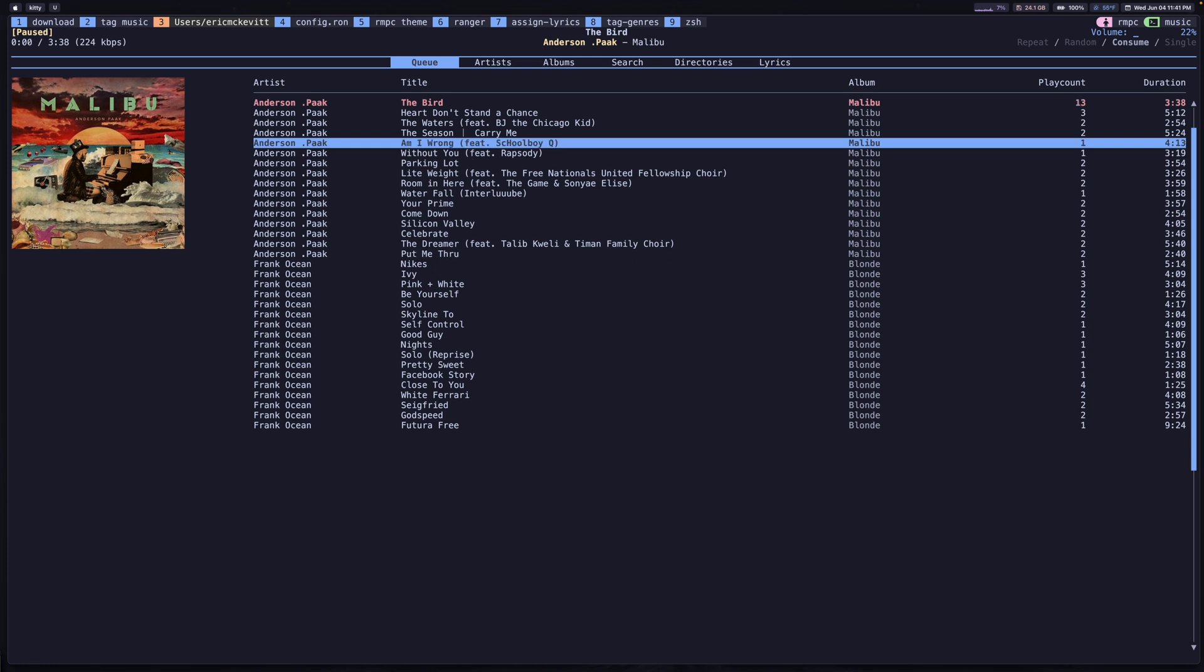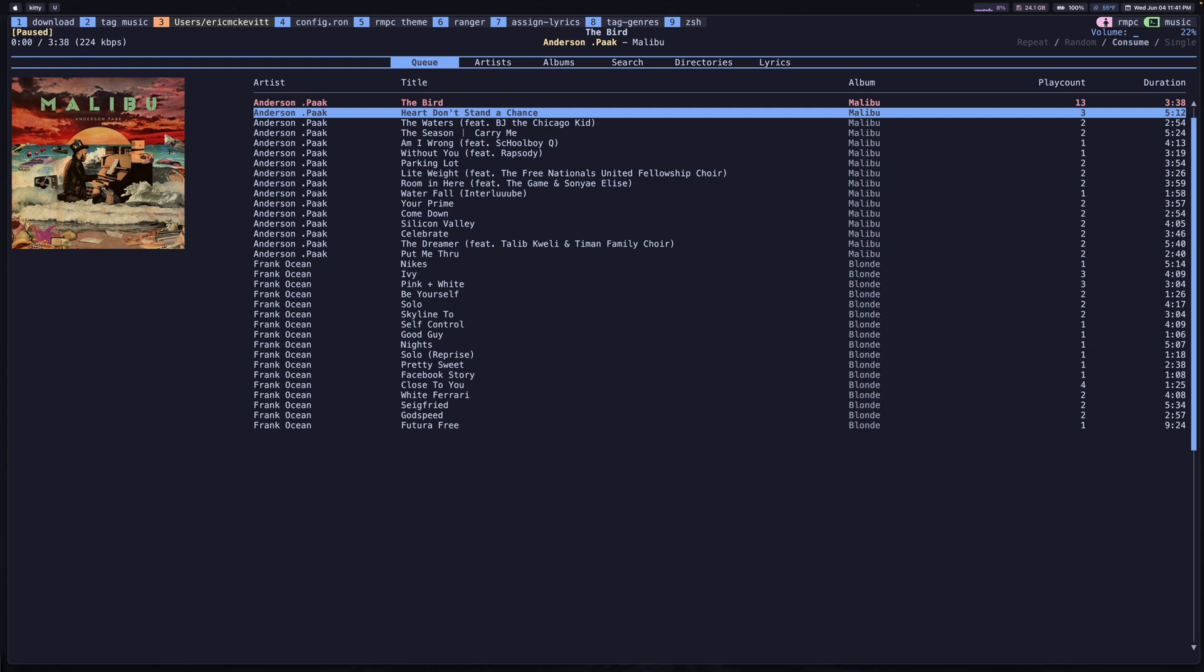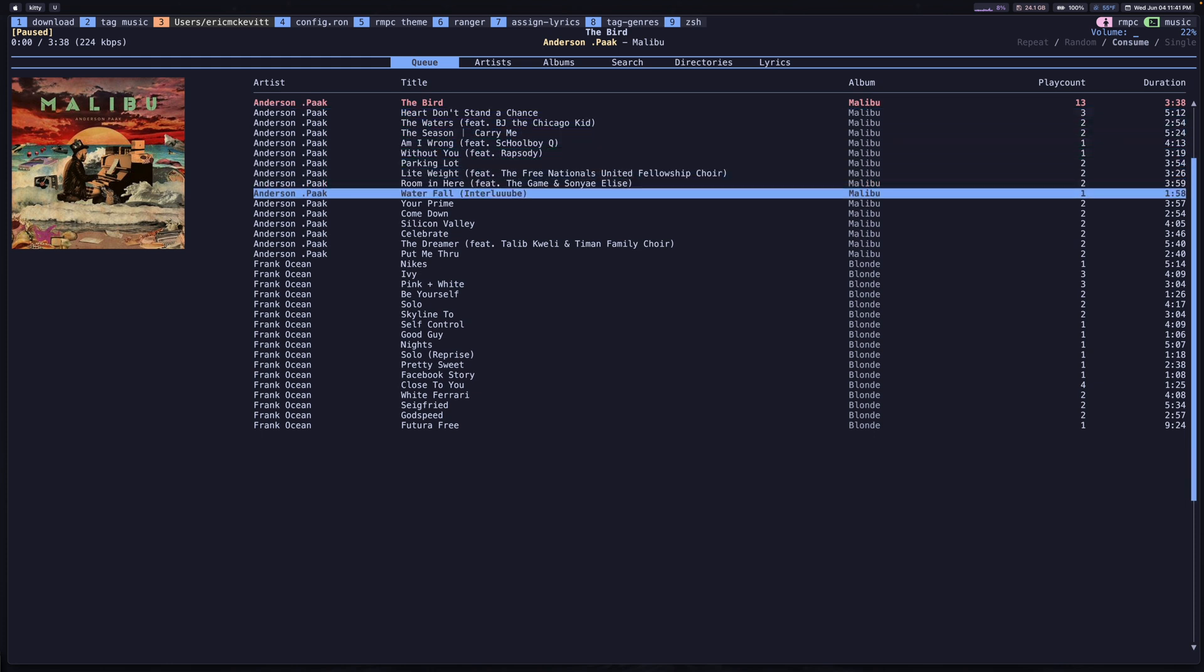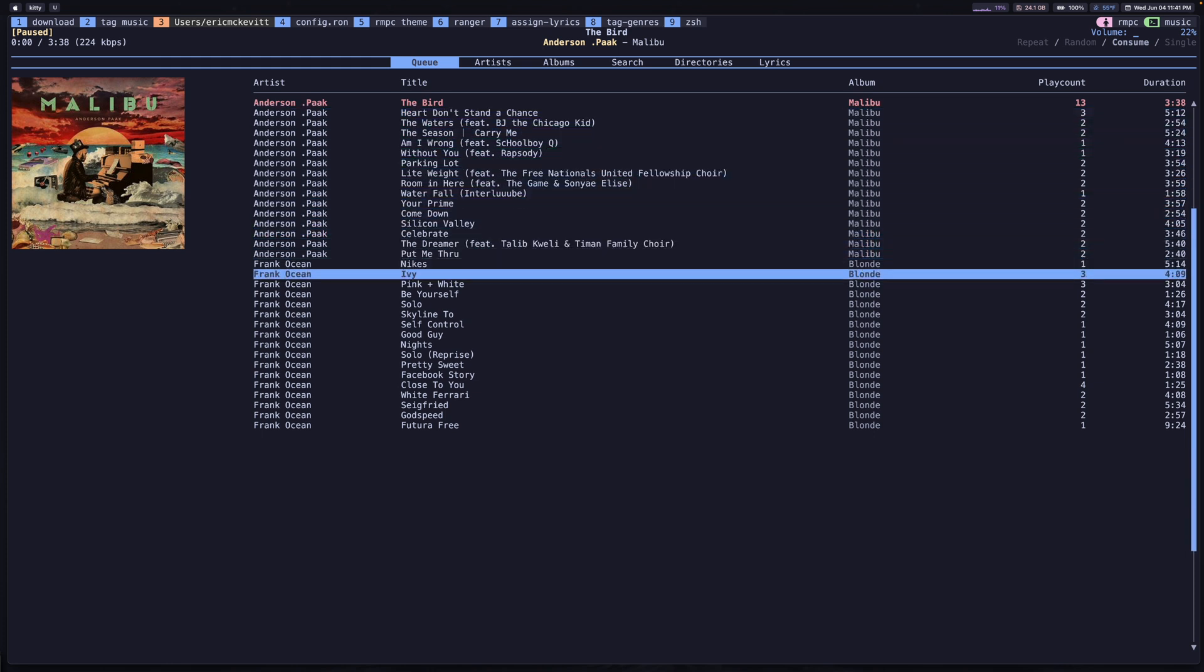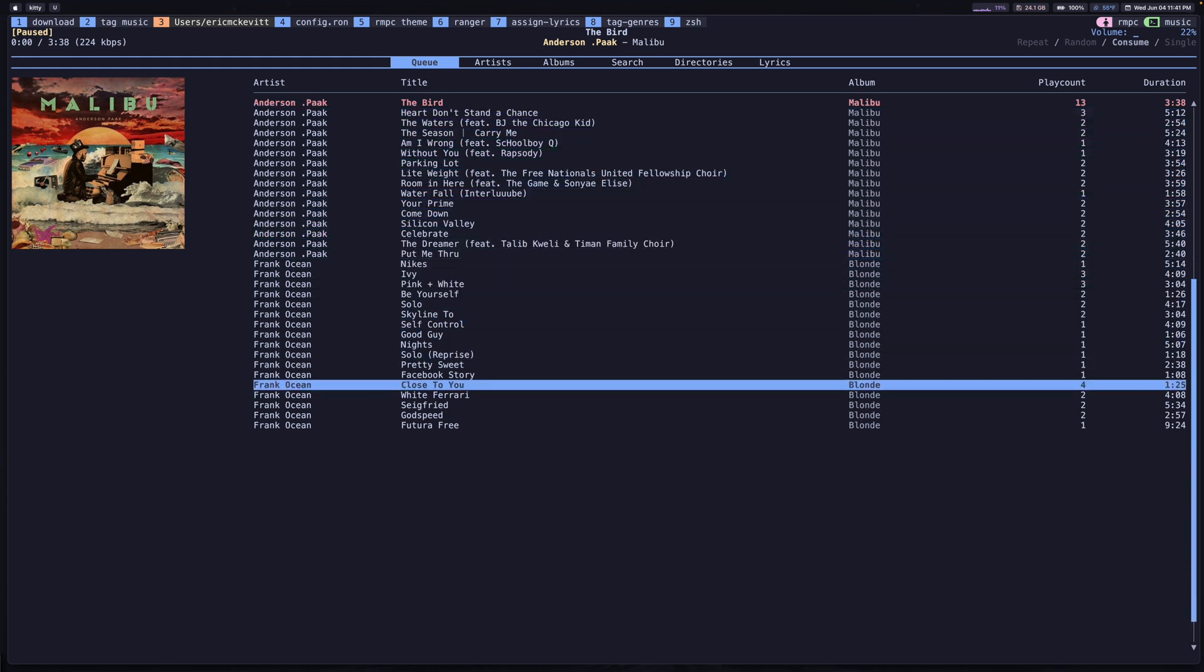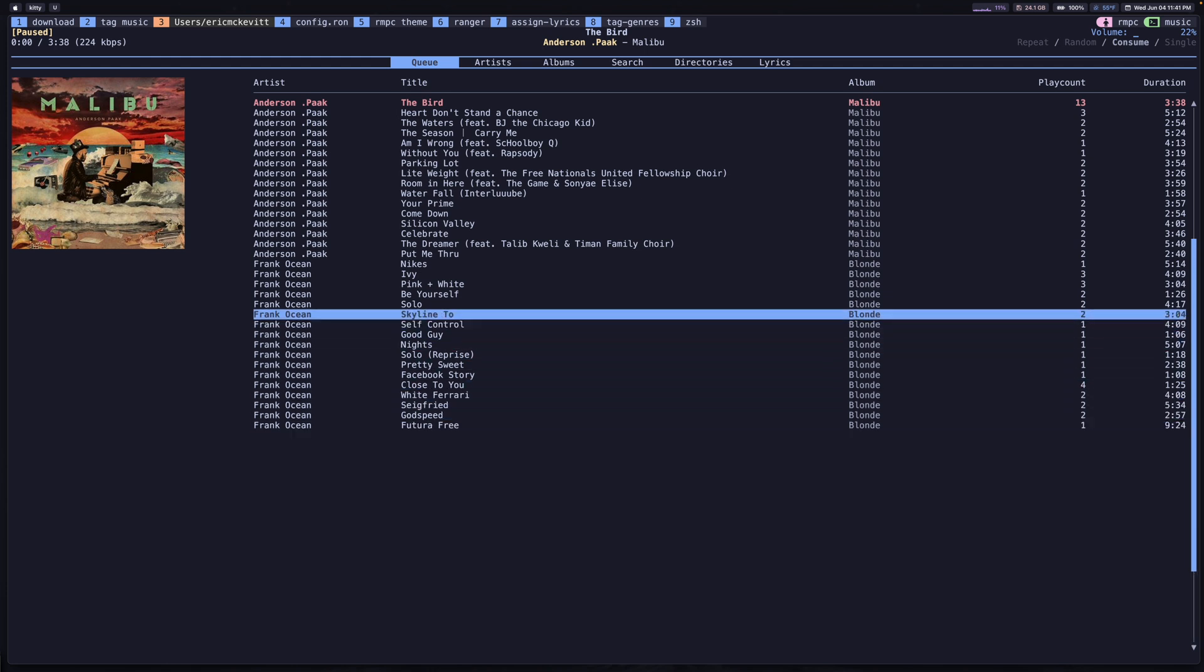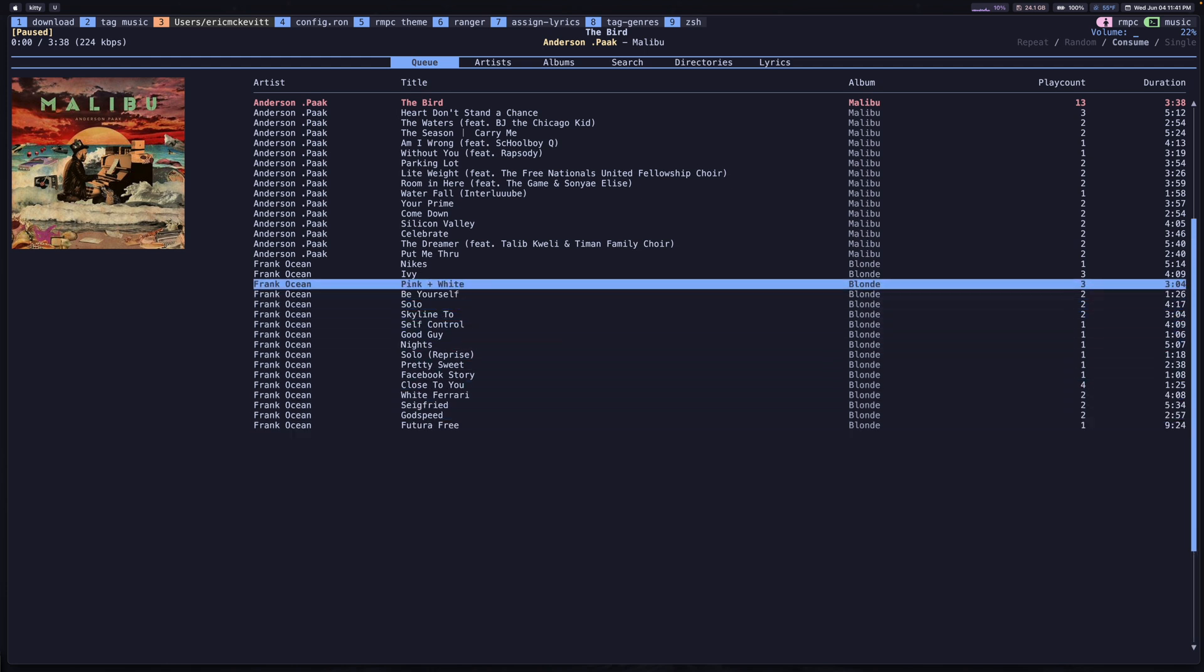First things first, RMPC allows you to manage a queue of tracks. This is familiar to most, but the way this works is you have your currently playing track at the top, and then it's just going to work its way down the list. You can add songs to this queue to get them in line to be played next.